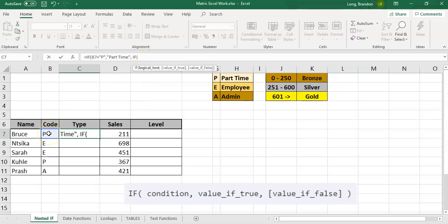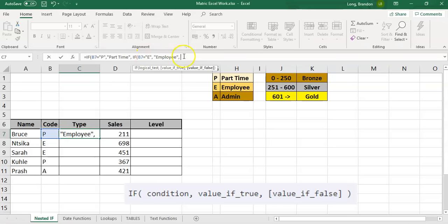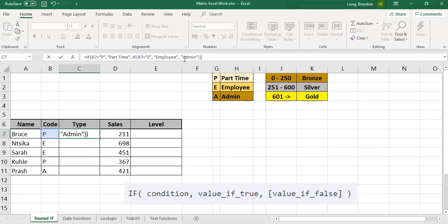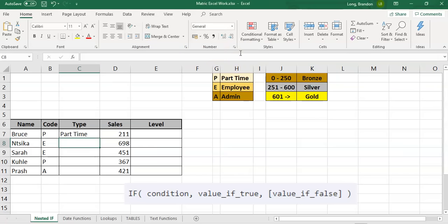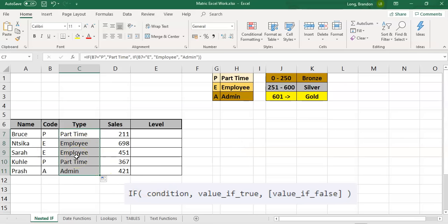So in the inner IF, we look at that code again: if B7 is equal to 'E', then the true value is 'employee'. And if it's false — if we reach this false part of the inner IF — we know it's not part-time and not employee, so the only other possibility is admin. Then here's the tricky part: you close the bracket for the inner IF and you need another bracket for the outer IF. So there are two closing brackets — one for the inside IF and one for the outside IF.